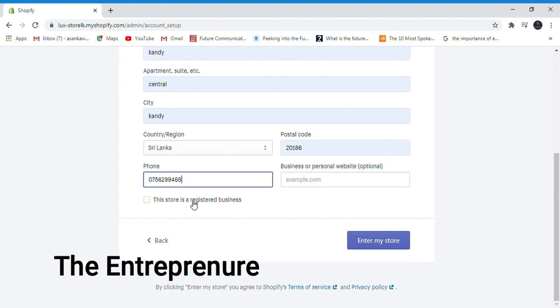Register your business. You can register the business and proceed to your store.